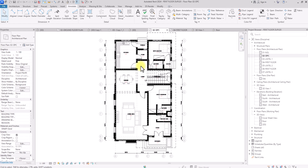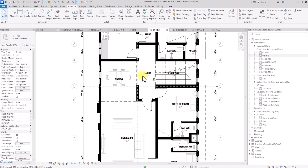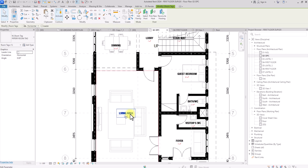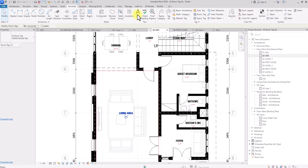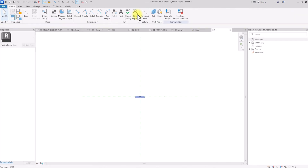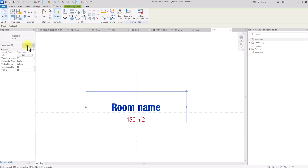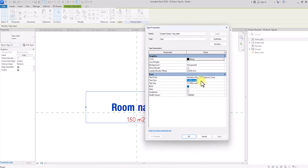Firstly, we are going to export the floor plan at hidden lines — it's currently set to hidden lines. Before we export, we need to make sure some graphic settings are okay. The wall room tag is very small, so I'm going to click on it, click Edit Family, and make the room tags bigger. I'll click on the text, click Edit Type, and change the font size to 2.2, then click OK.